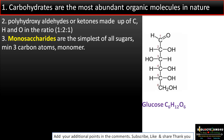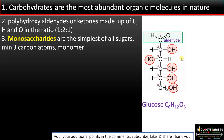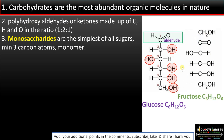Let's have a quick look at the structure of carbohydrates. Glucose, C₆H₁₂O₆, is the most abundant carbohydrate. As you can see, there are many hydroxyl (OH) groups making it polyhydroxy, and the functional group is aldehyde — so we call it a polyhydroxy aldehyde. Fructose has the same molecular formula but a different functional group: a ketone (C=O). These two are structural isomers.